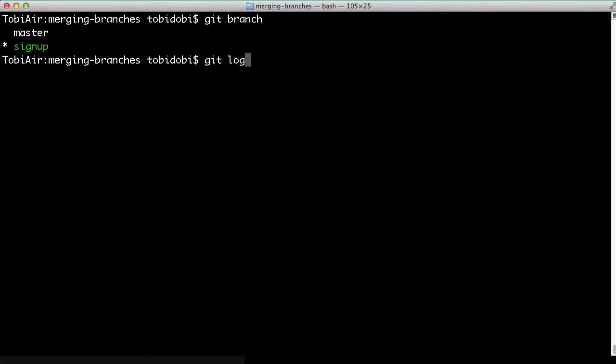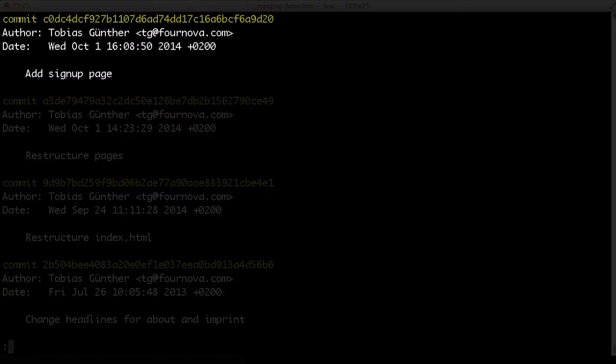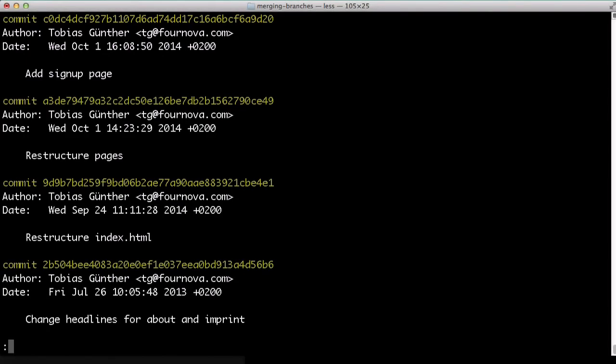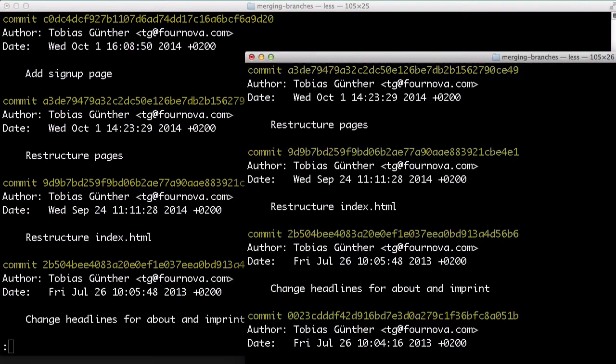Git log reminds us what we want to achieve. We want to integrate this latest add signup page commit back into the master branch, because using Git log master, we see that this isn't present on the master branch.